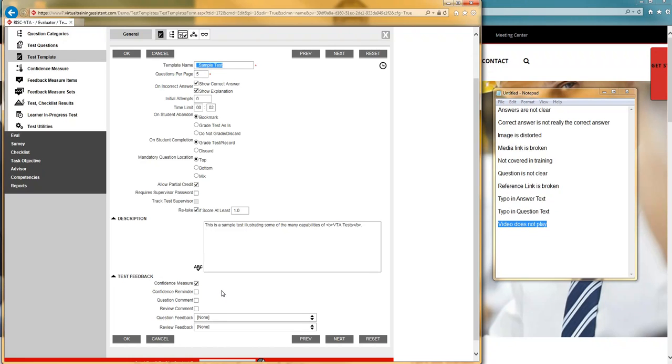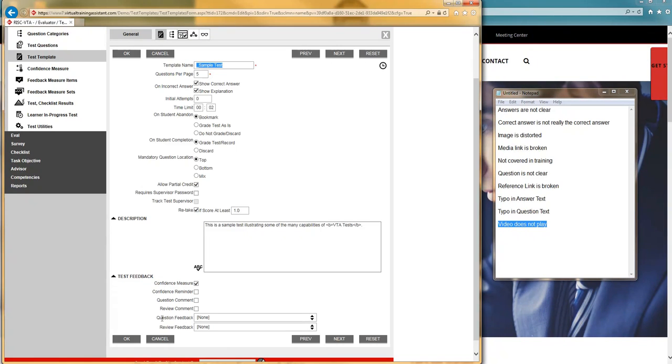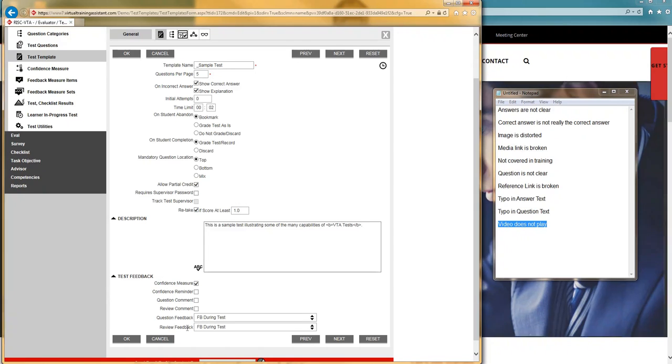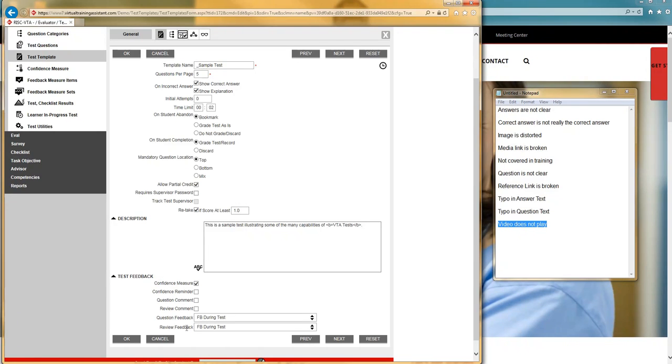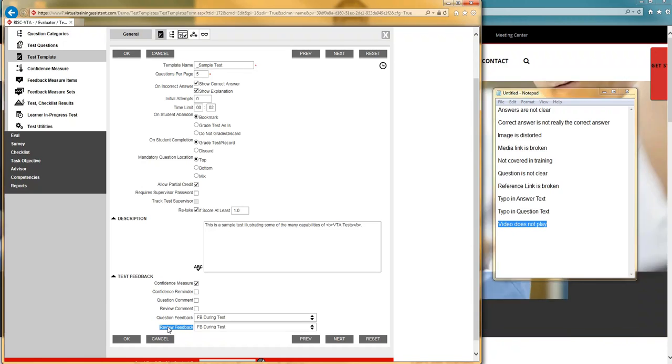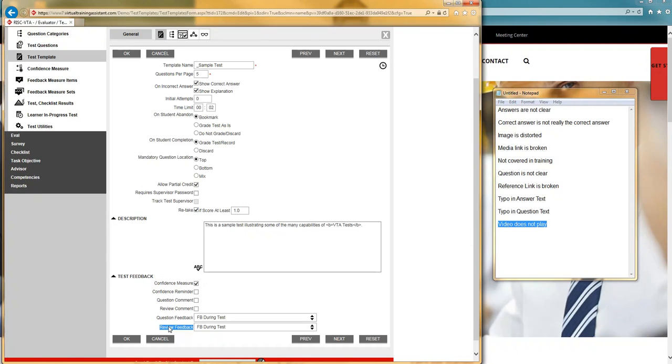In a previous video, I did talk about confidence measure and confidence reminders. So I'm going to skip those for now. And here I'm going to turn on for question feedback. This is while they're taking the question during the test. I'm also going to turn it on during the review. So you can imagine that somebody might not find all those issues with the question when they think that they know it. And then when they find out during the review that they got it wrong, all of a sudden they might discover a lot of things that are incorrect about that question.